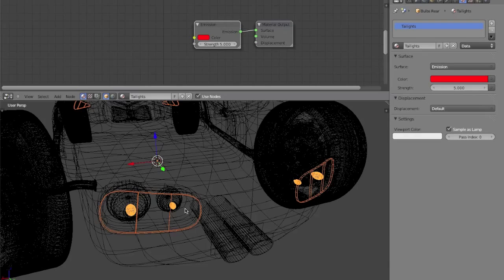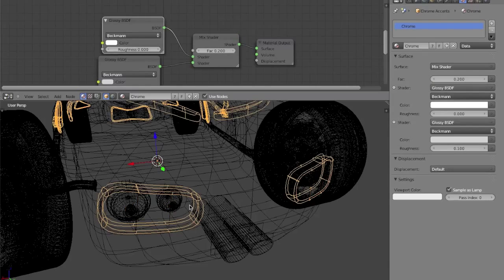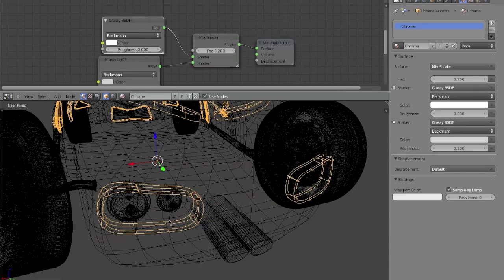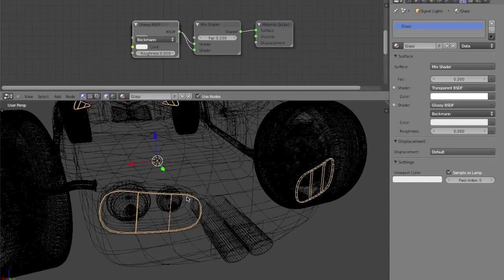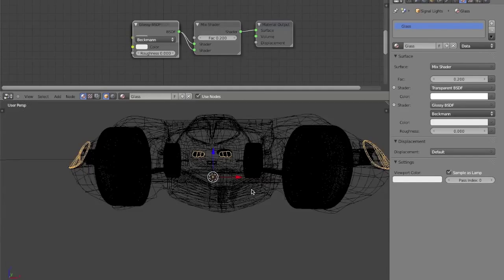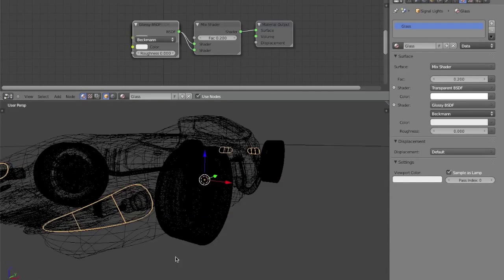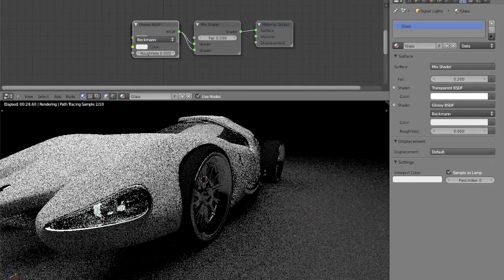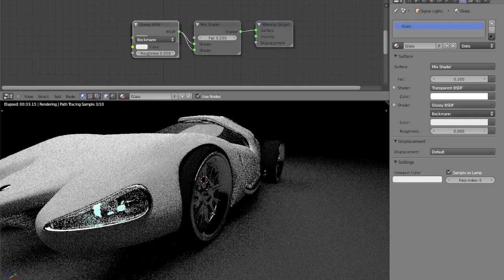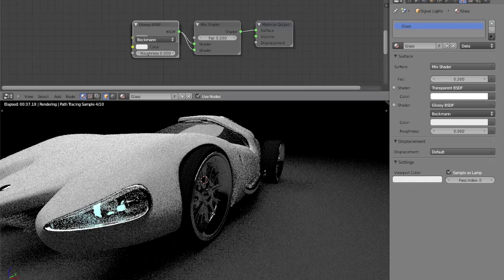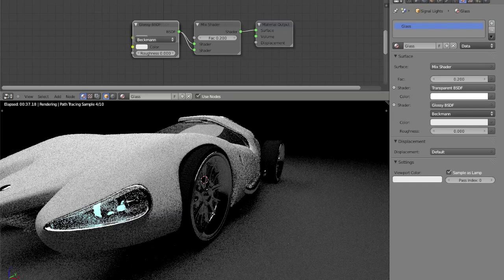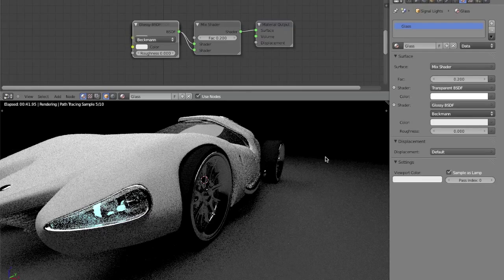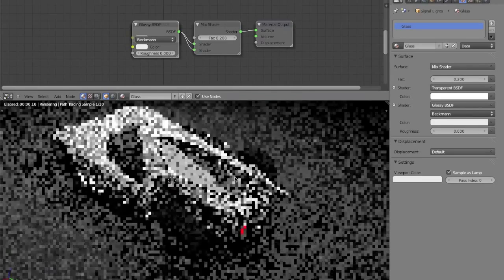I'll unhide the glass that we hid, so we can work on the headlights and taillights, and see what it looks like in rendered view. And so you can see the front looks pretty good. The transparent glossy shaders are working pretty well. They're giving us a nice color combination, and they're not too noisy.